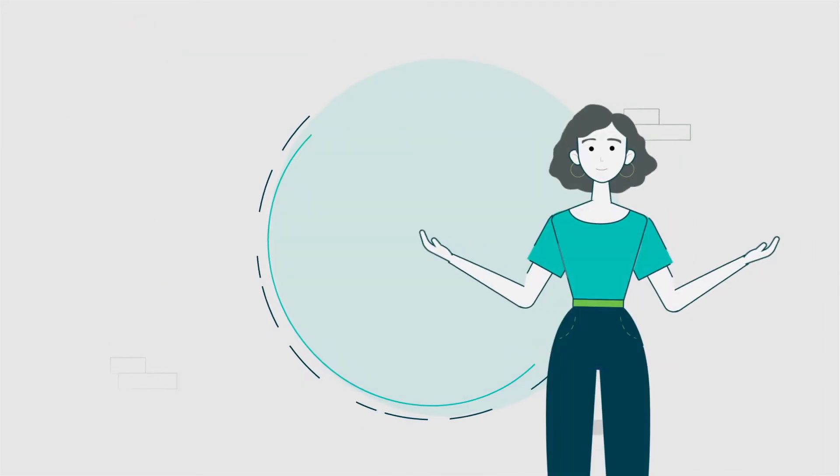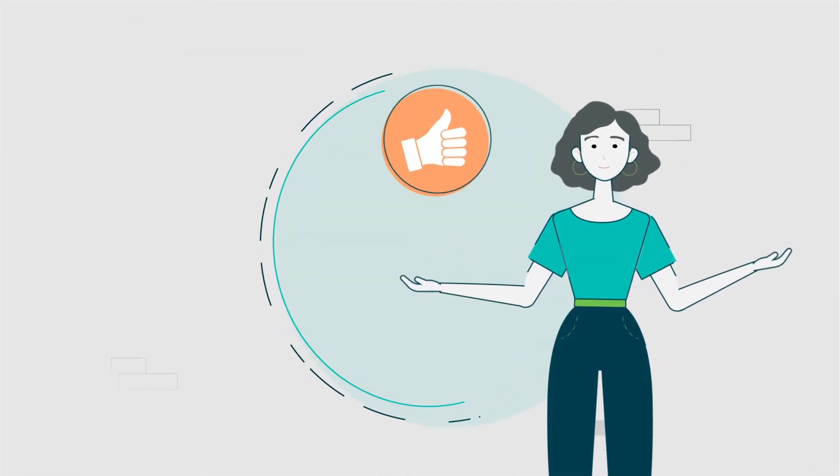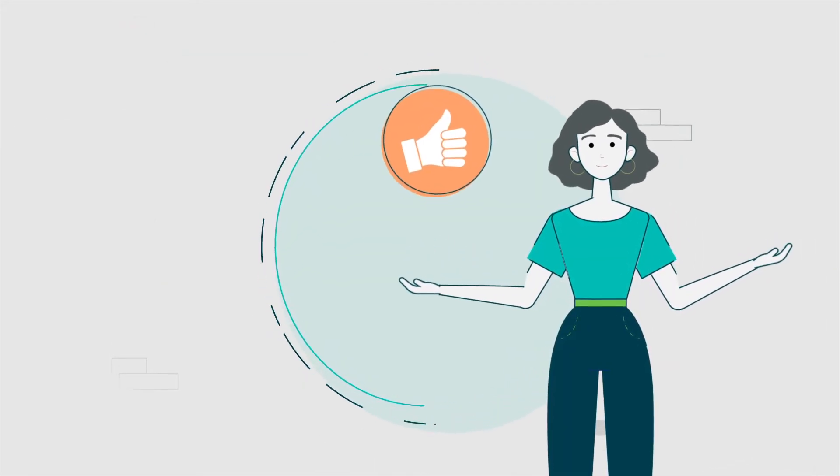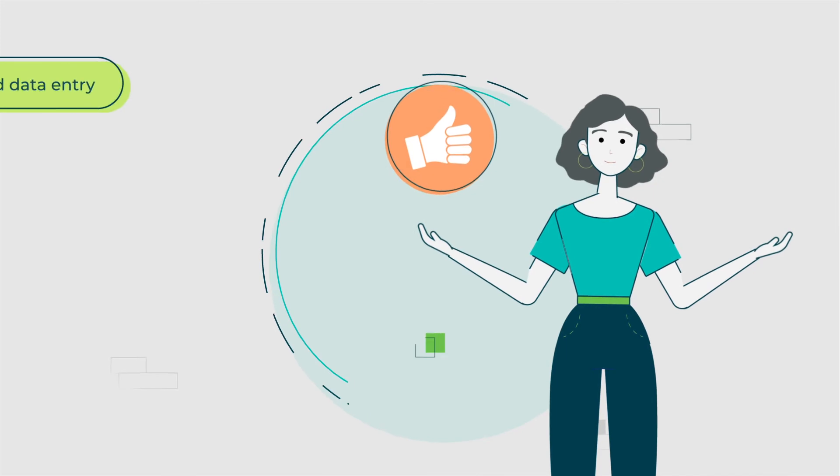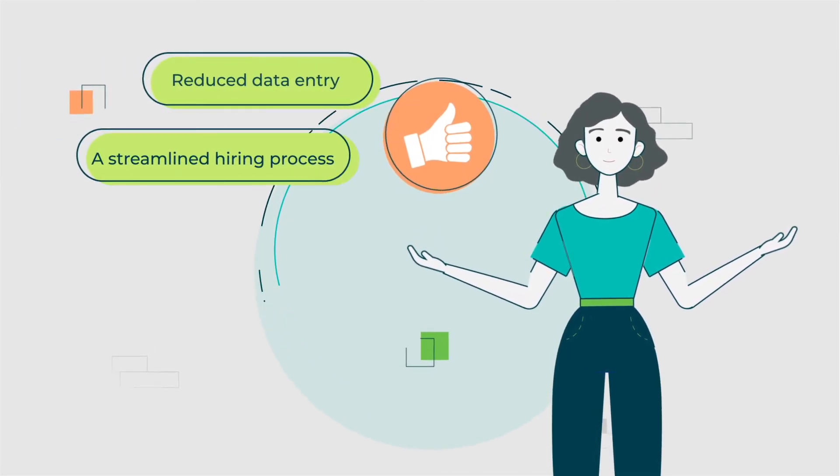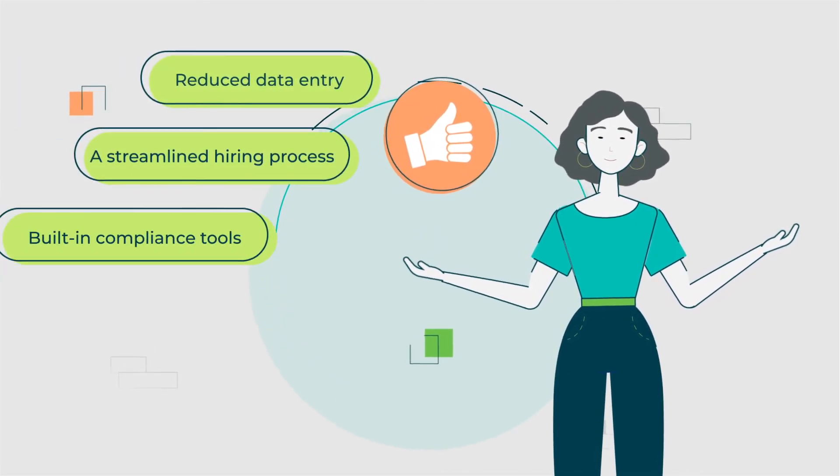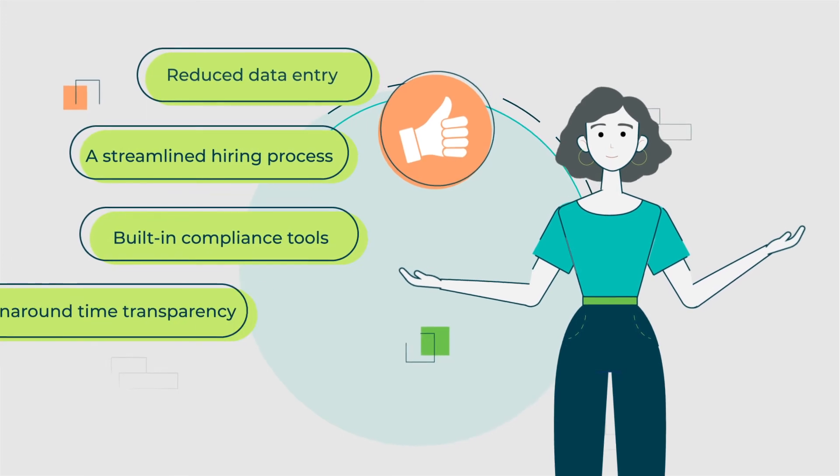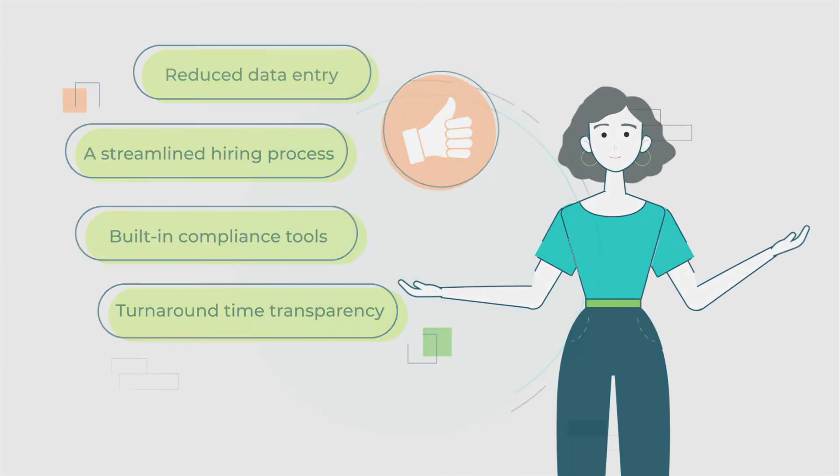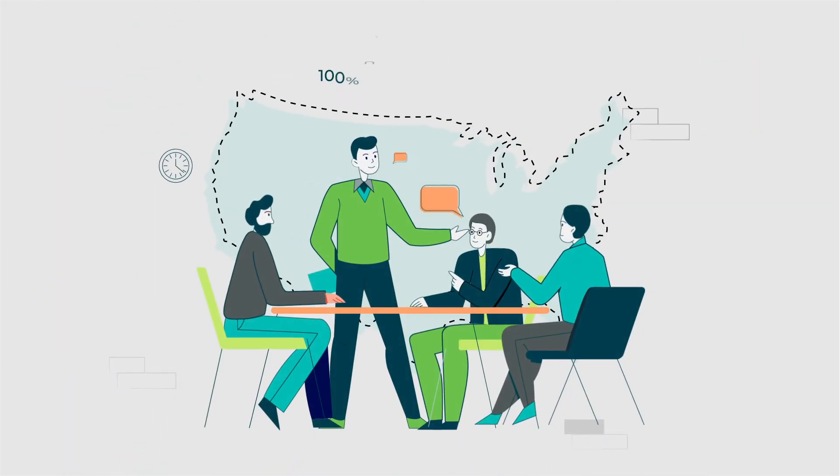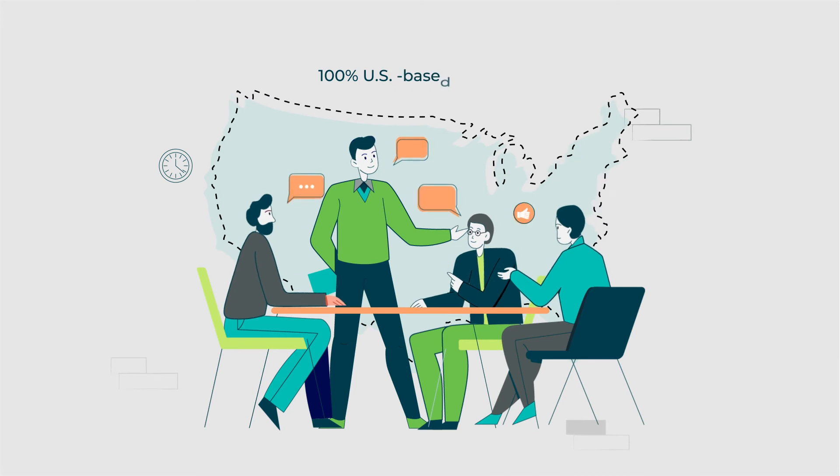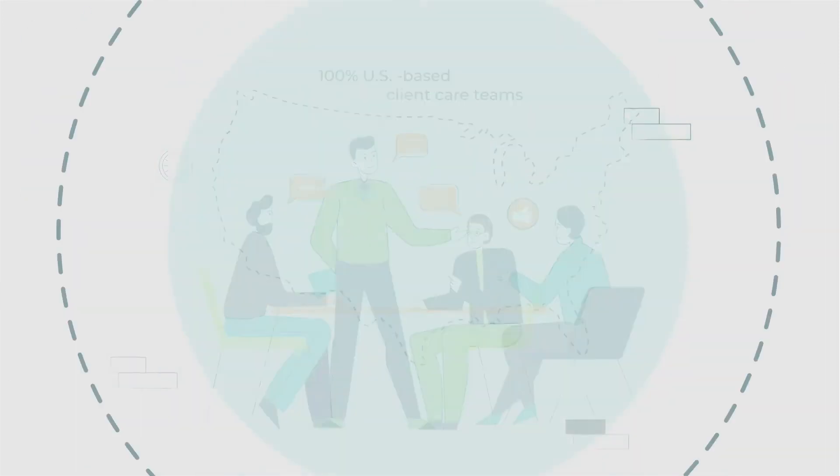And there you have it. Not only is it easy to begin, users also benefit from reduced data entry, a streamlined hiring process, built-in compliance tools, turnaround time transparency, and one of the finest 100% US-based client care teams.